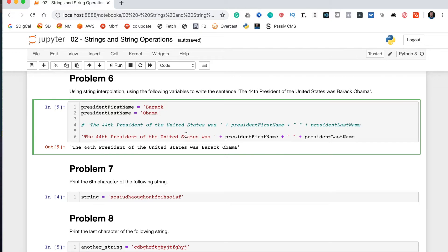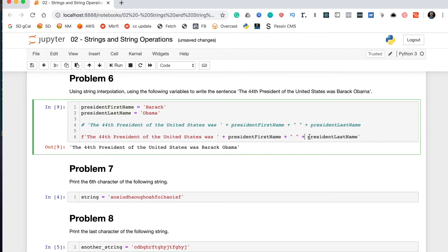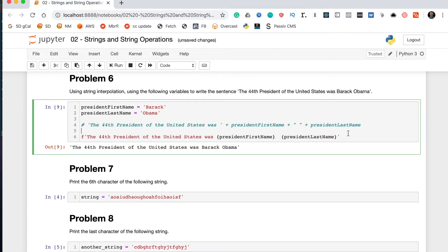To use an F-string, put an F before the opening quotation mark, then inside the string instead of concatenating variables with plus signs, you leave them inline and wrap them in curly braces like {president_first_name} and {president_last_name}. The curly braces tell Python that the content inside is a variable. When we run this we get 'The 44th president of the United States was Barack Obama.' — the same correct output, but cleaner syntax.